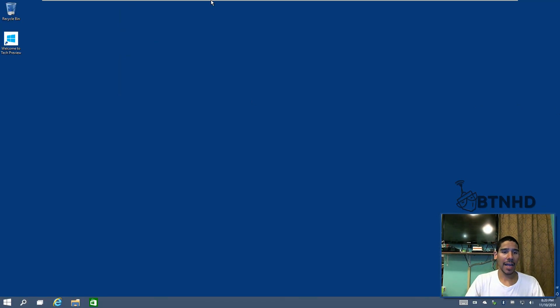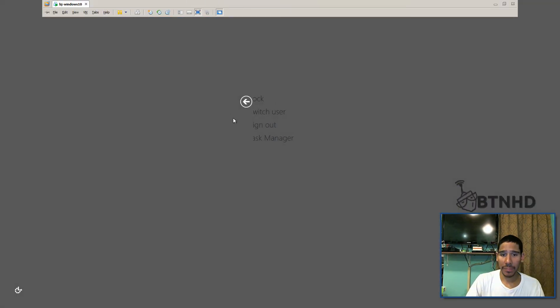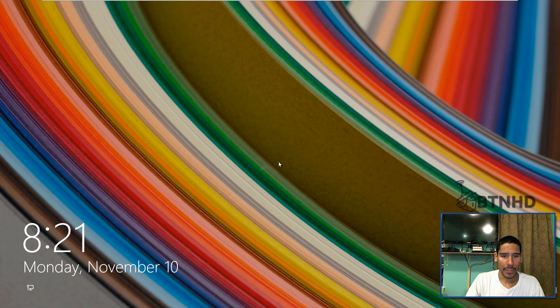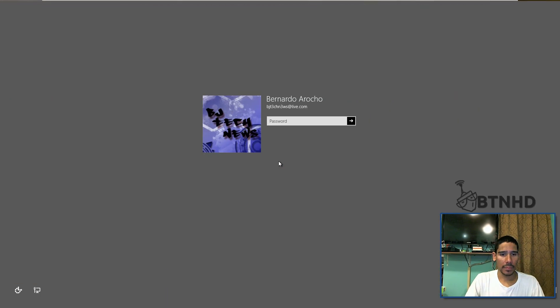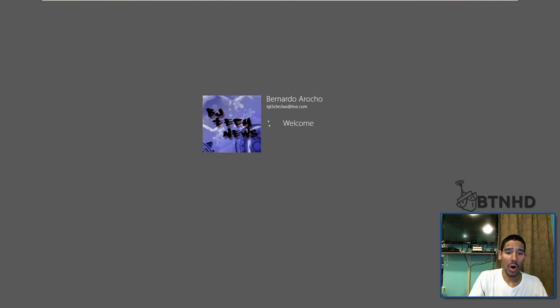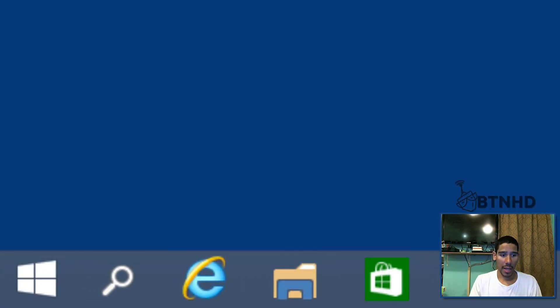Close this out and we are going to log out of our machine, sign out, log out, whichever one. And let's log back in. If everything goes well, our task view within the taskbar should be gone.